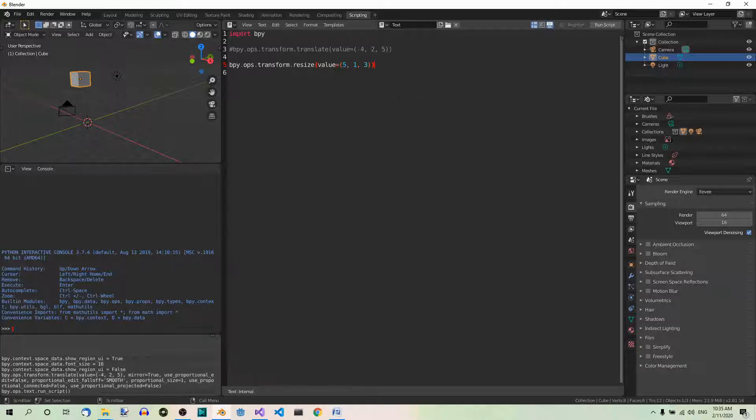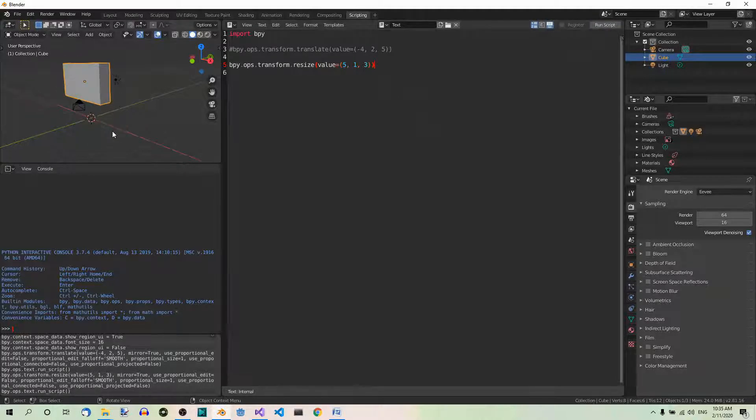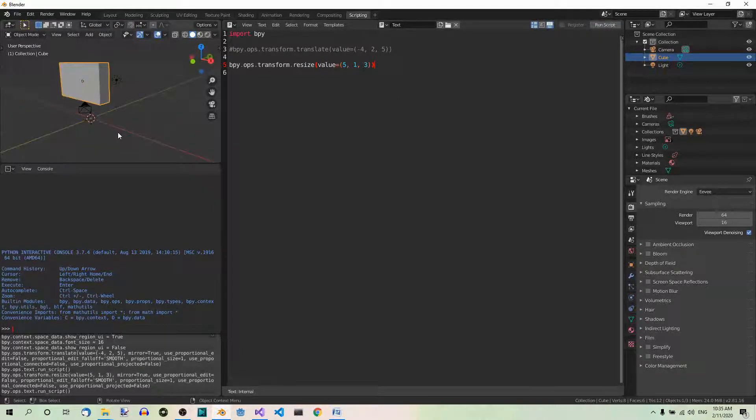Now, if you run this code now, you will see the scaling taking effect.